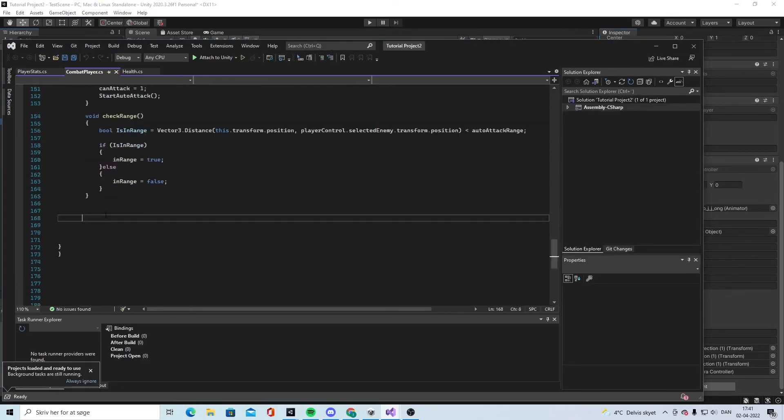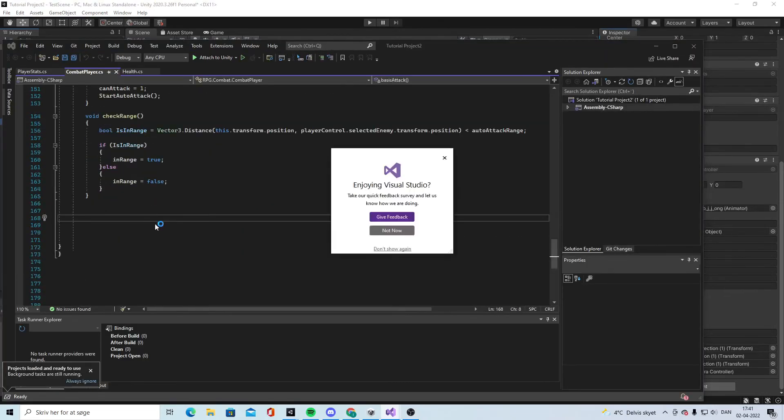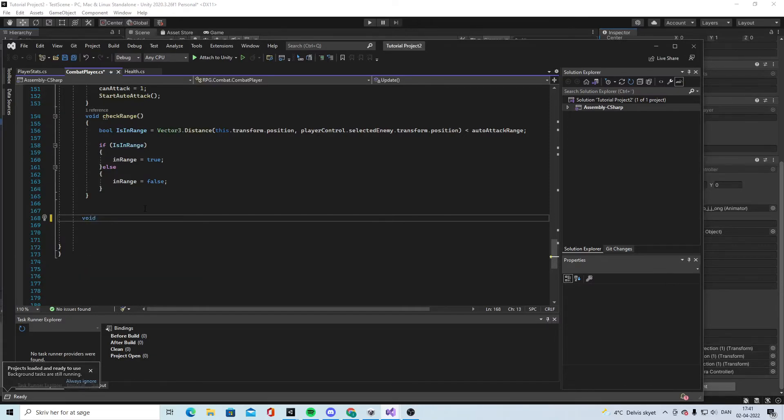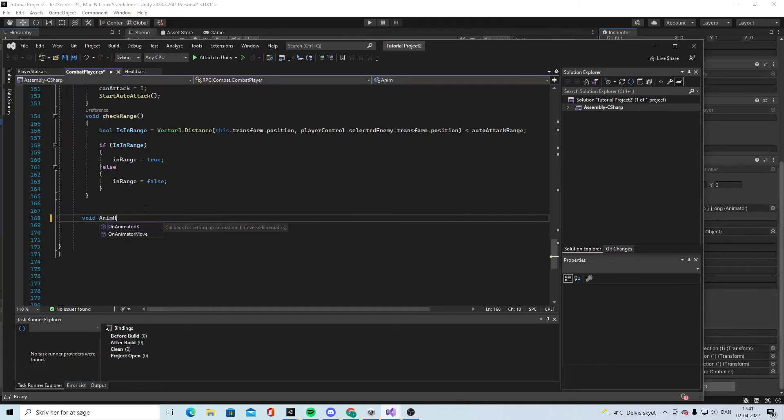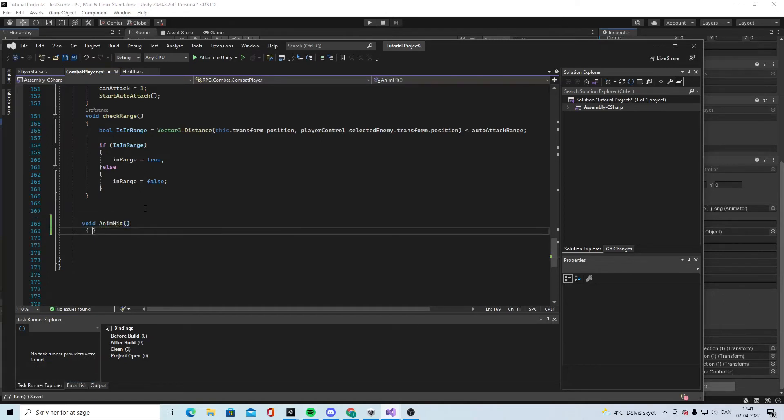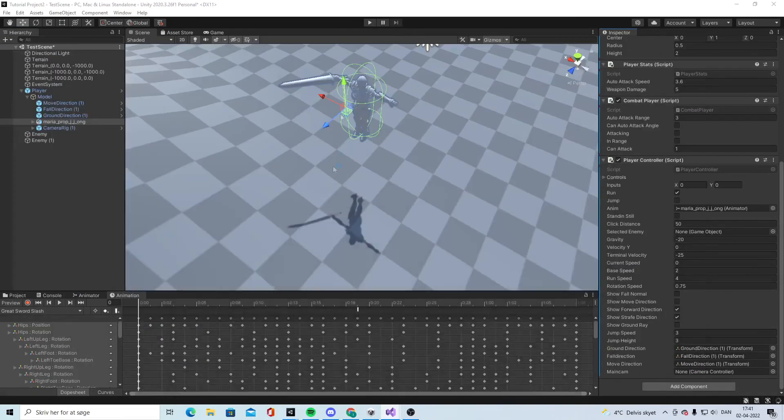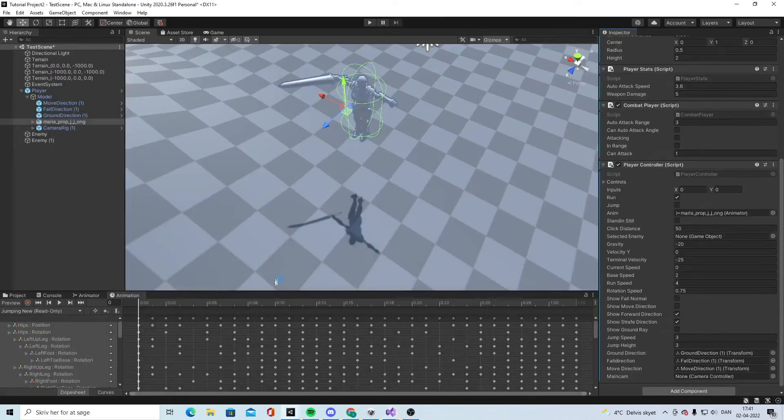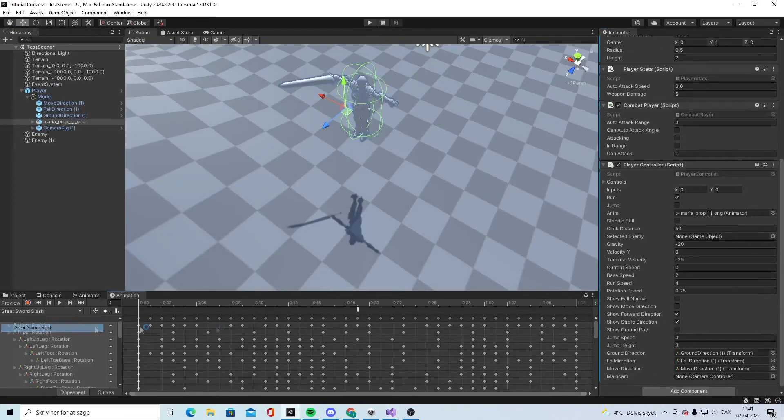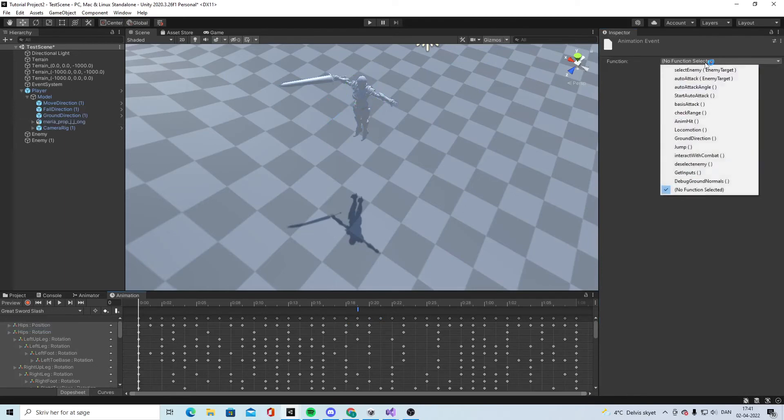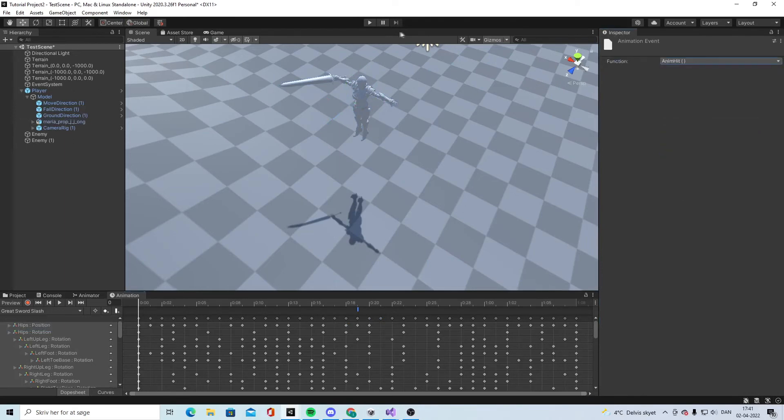And make a new void and call it AnimHits. Close it down. Then we go in, pick this one, and say it should have an OnAnimHits. So now the bug is kind of gone.